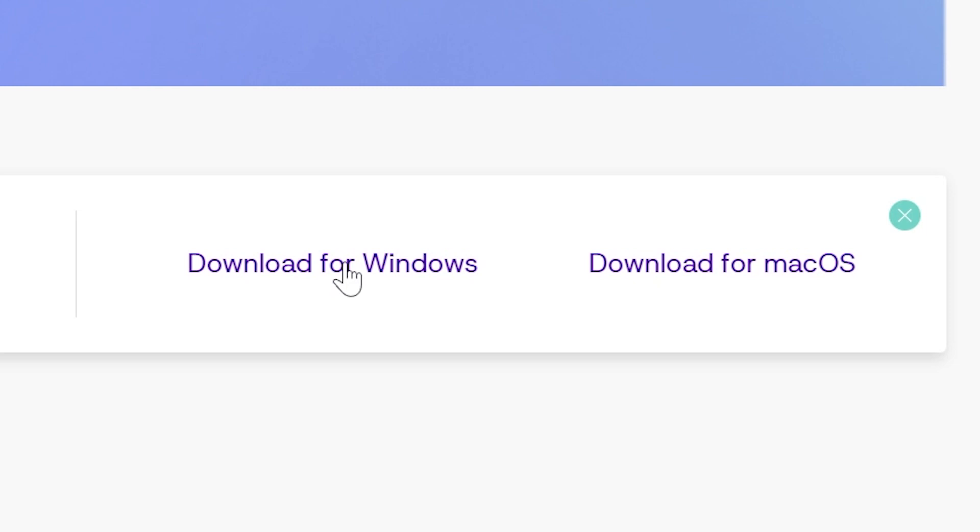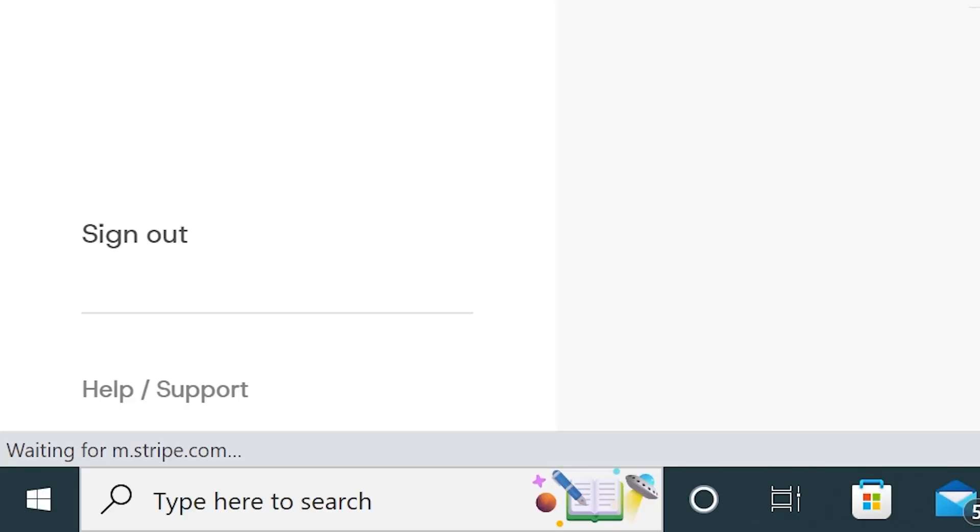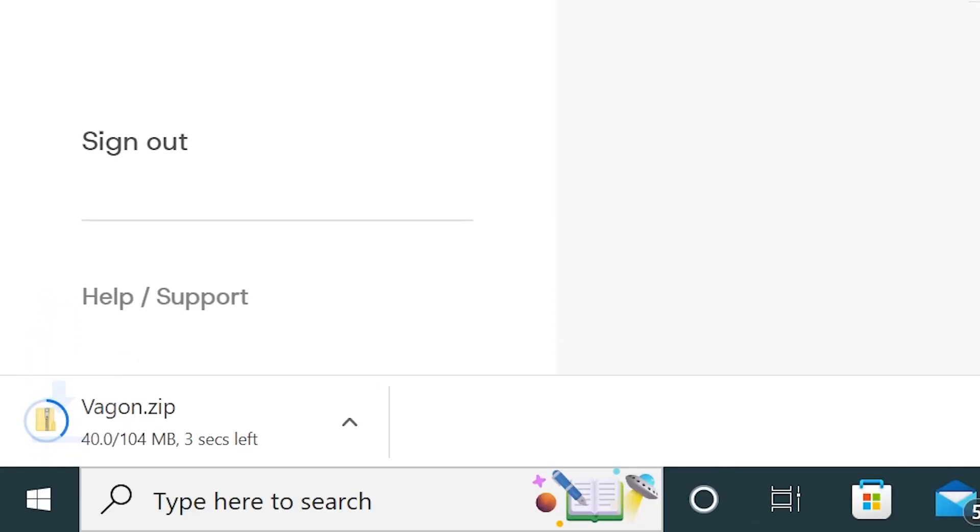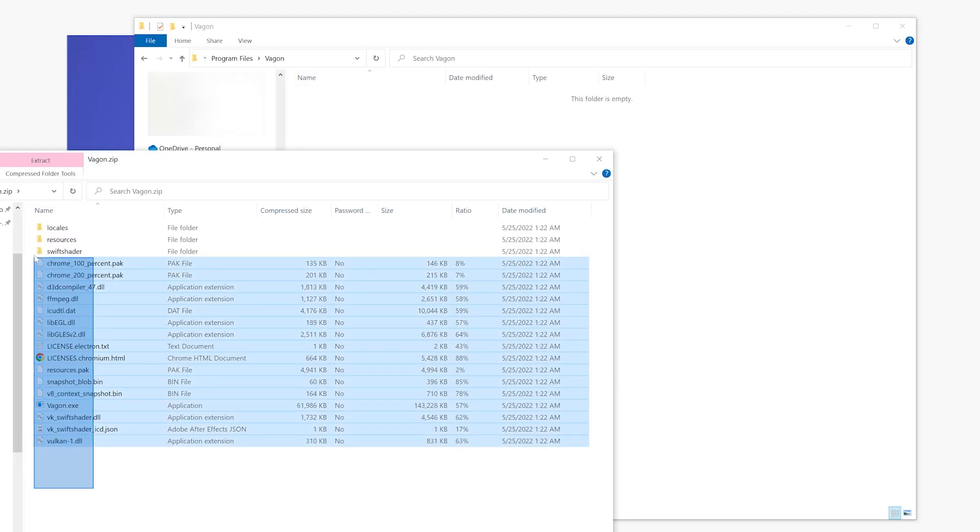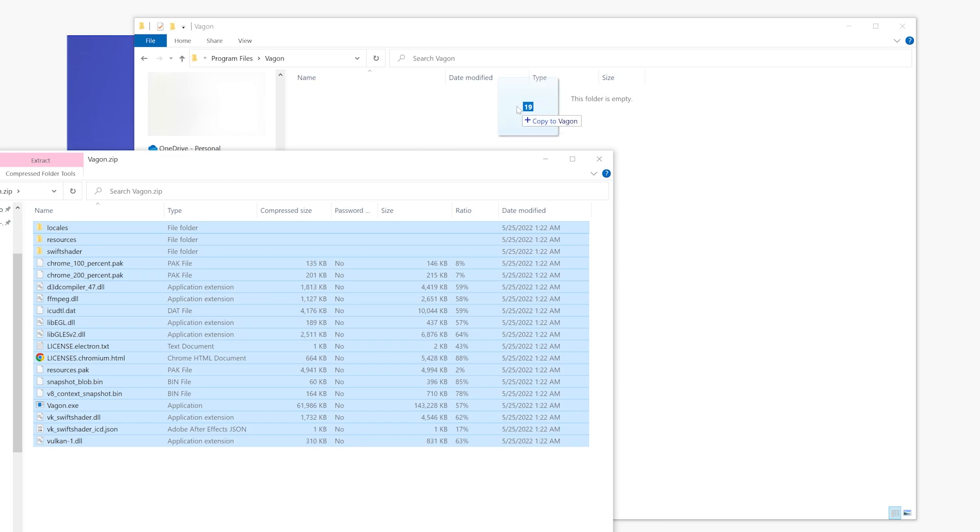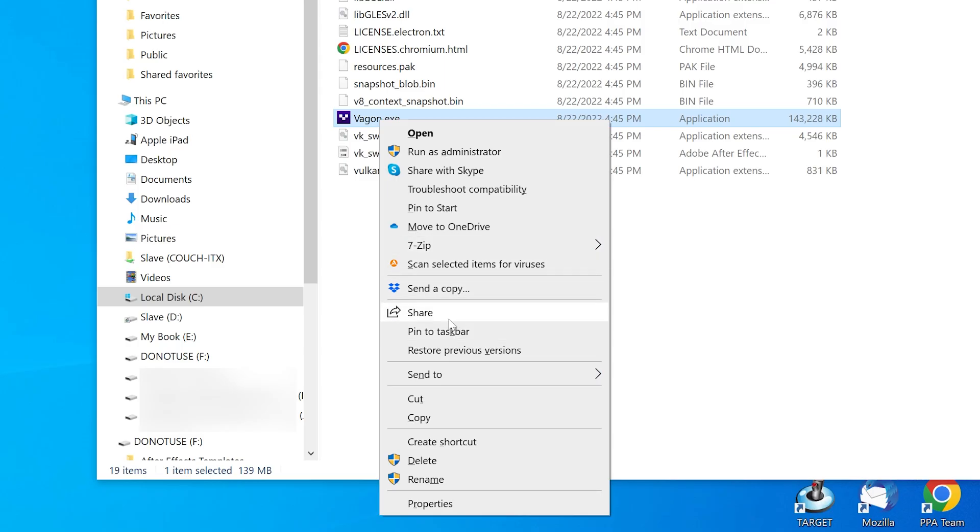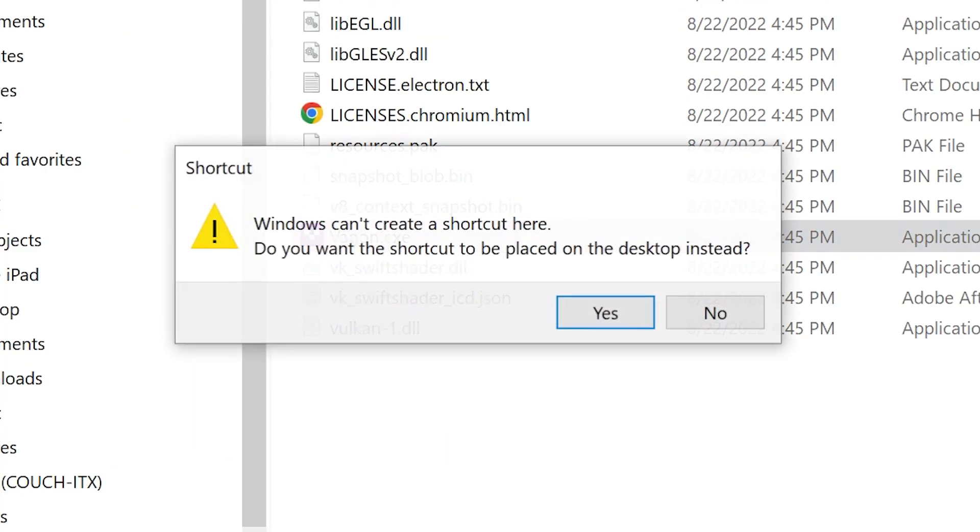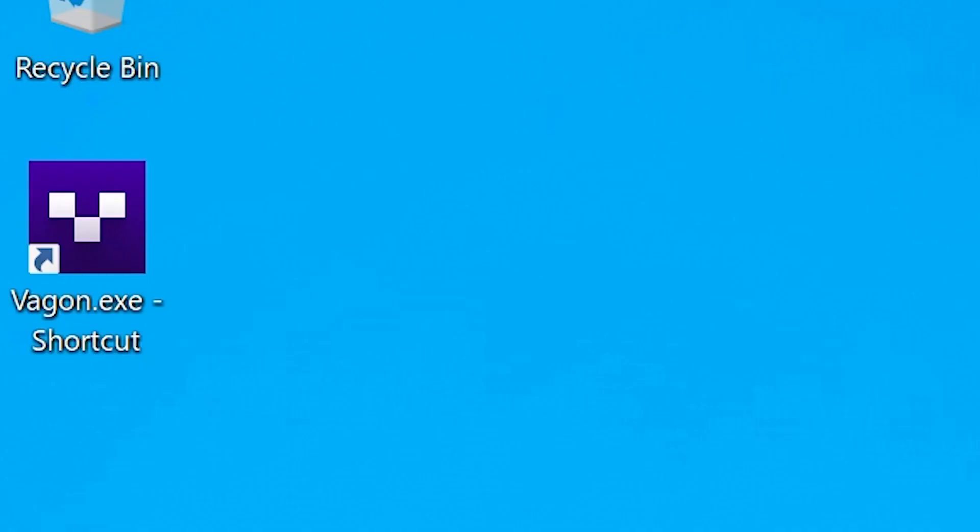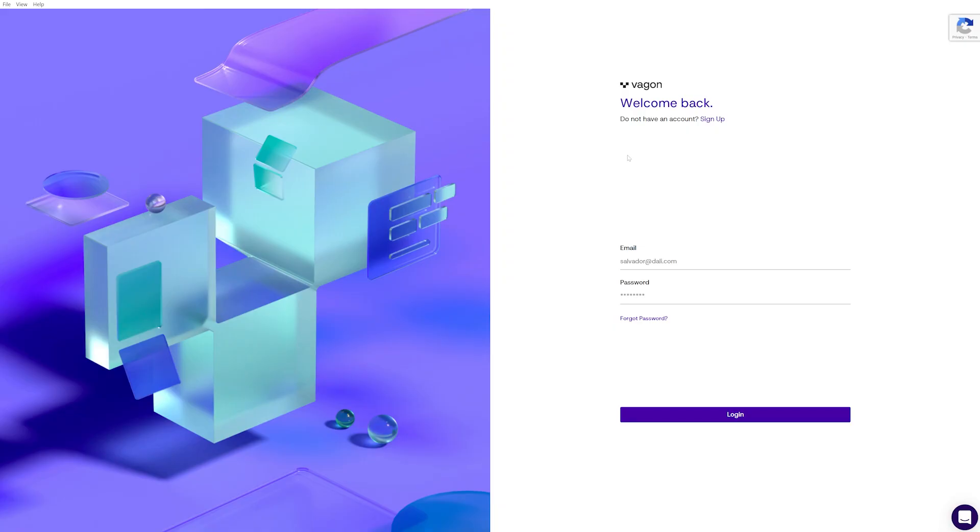Now for Windows users, this is not an executable, so you'll have to extract the files into a folder and make a shortcut for the exe and put it on your desktop. Run the app and log in like you would on the website.